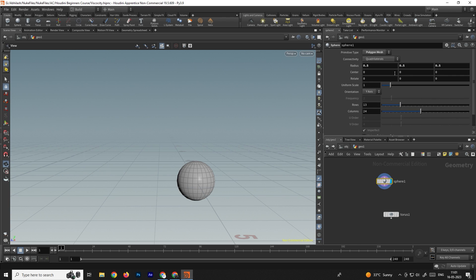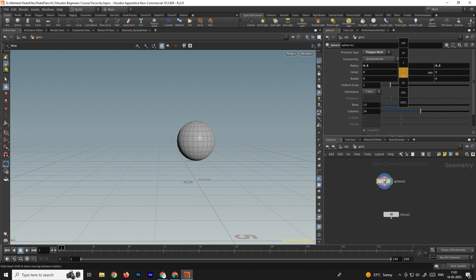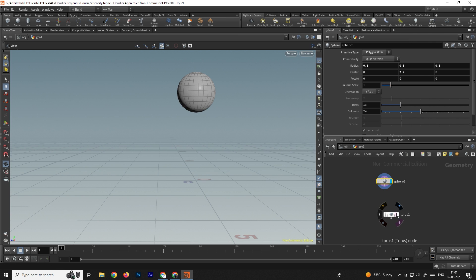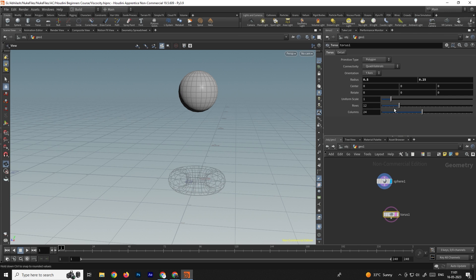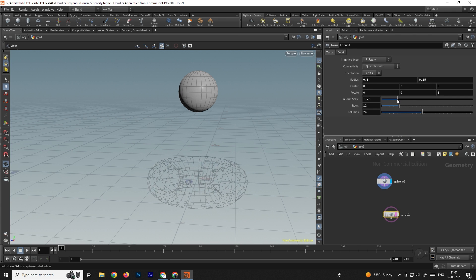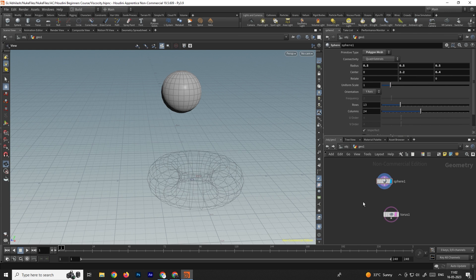Now we'll change the position of the sphere, moving it on the Y-axis. We'll also template the torus, and if you want to increase the size of the torus we can select it and use the uniform scale. Next, we will take a FLIP DOP source.